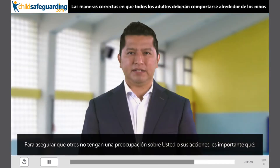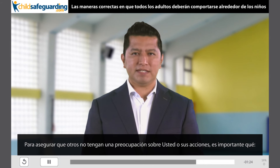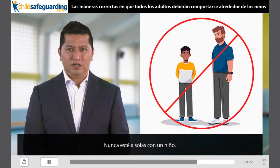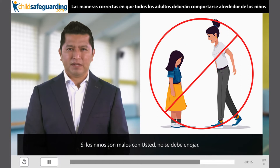Para asegurar que otros no tengan una preocupación sobre usted o sus acciones, es importante que nunca esté a solas con un niño. Debe tratar a todos los niños amablemente. Si los niños son malos con usted, no se debe de enojar.